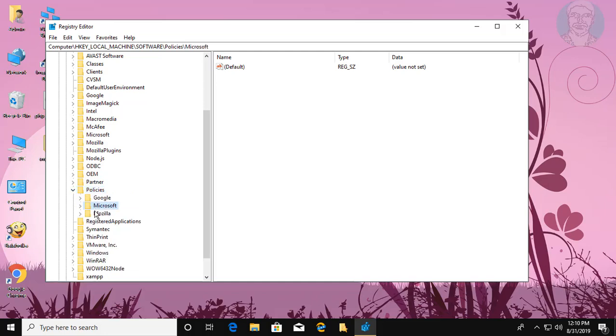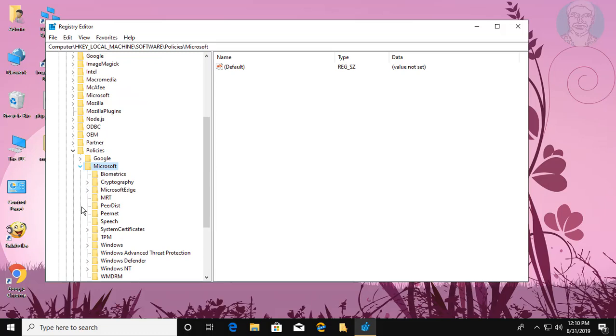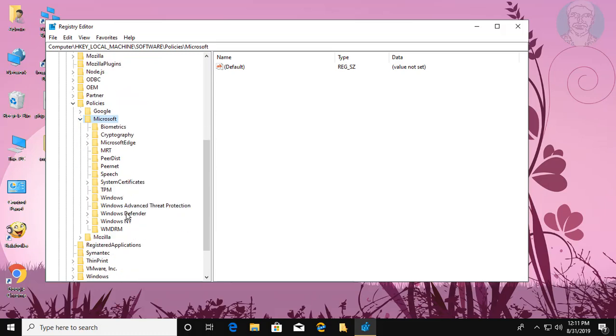Click and expand MICROSOFT, click and expand WINDOWS DEFENDER.